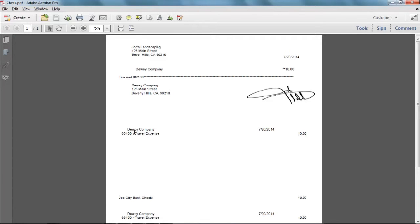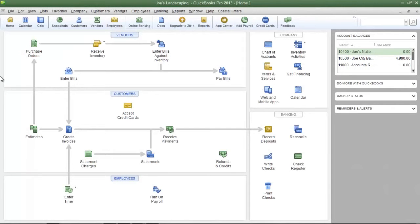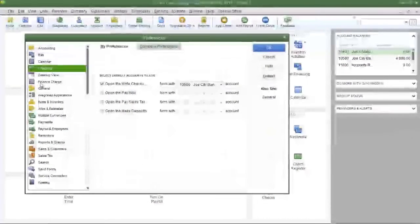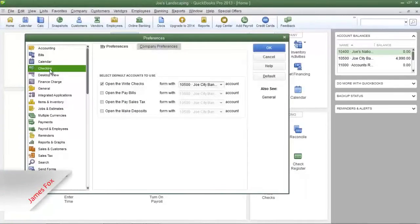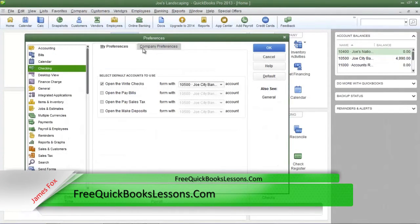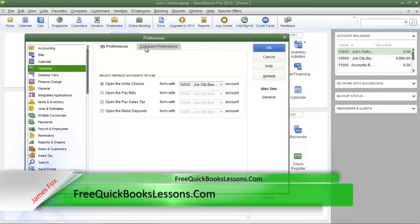Now I'm going to show you how to print the chart of account name on the check voucher. The first thing you're going to do is click on the Edit menu, then go down to Preferences. In the left pane click the Checking option and then click the Company Preferences tab.